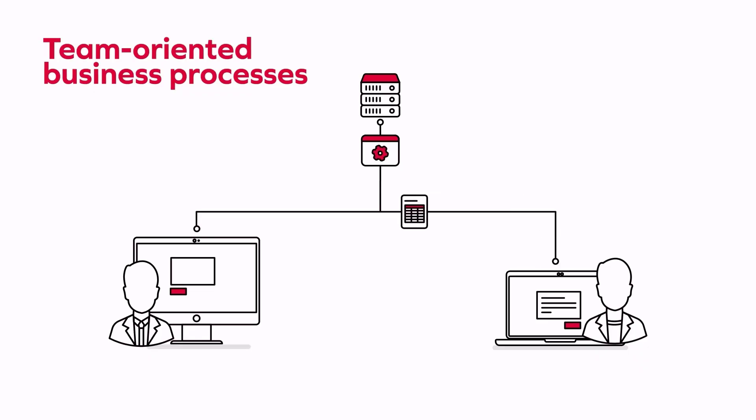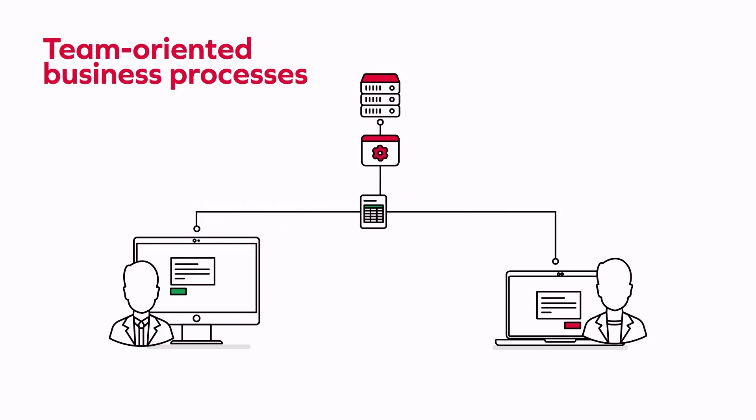To be efficient, team-oriented business processes must be crafted to meet specific needs. These solutions must be adaptable and easy to implement.